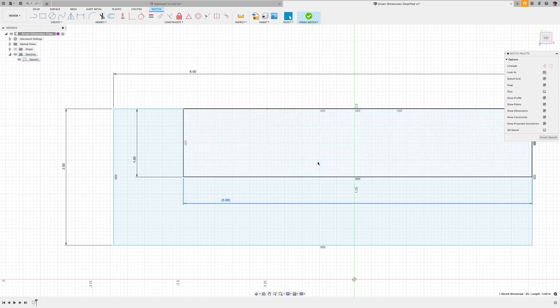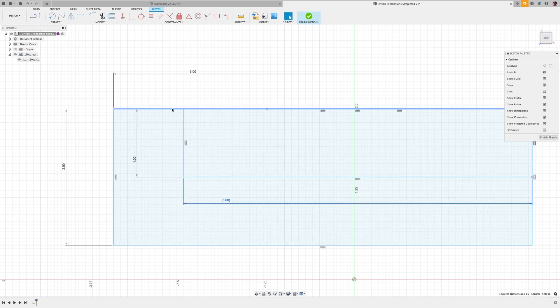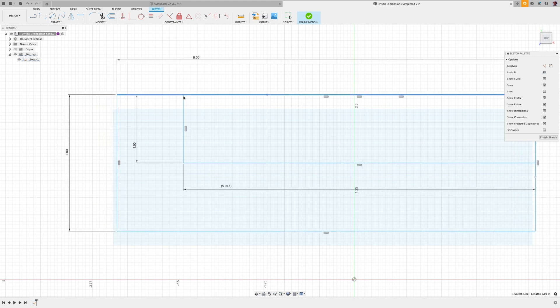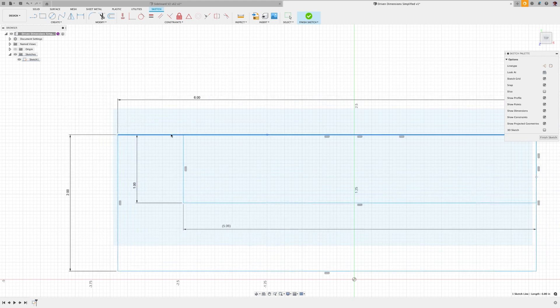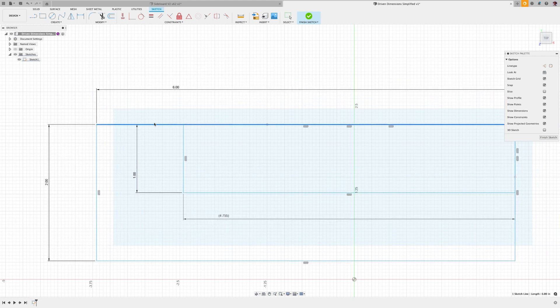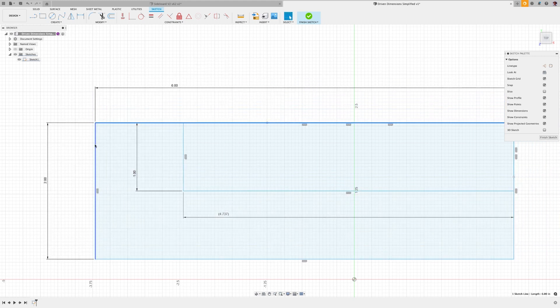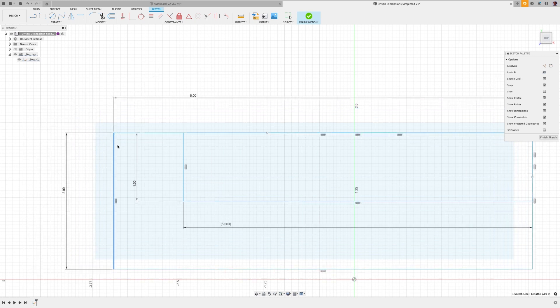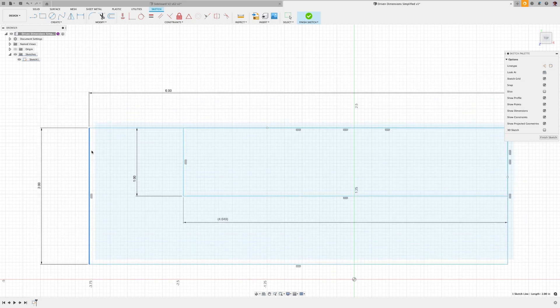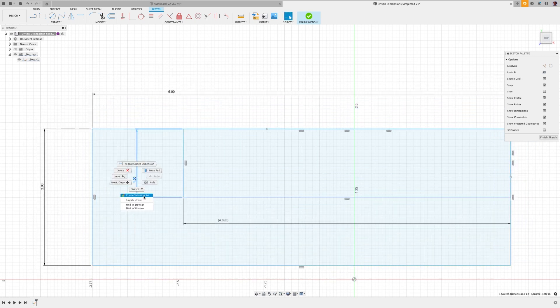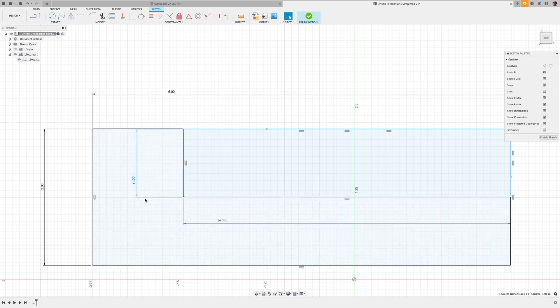You'll see in your parameters, after selecting Driven, the numbers are in parentheses and grayed out. The result of the driven dimension in both cases should be presented in the parameters table and available to use or reference like any other parameter throughout the design workspace.